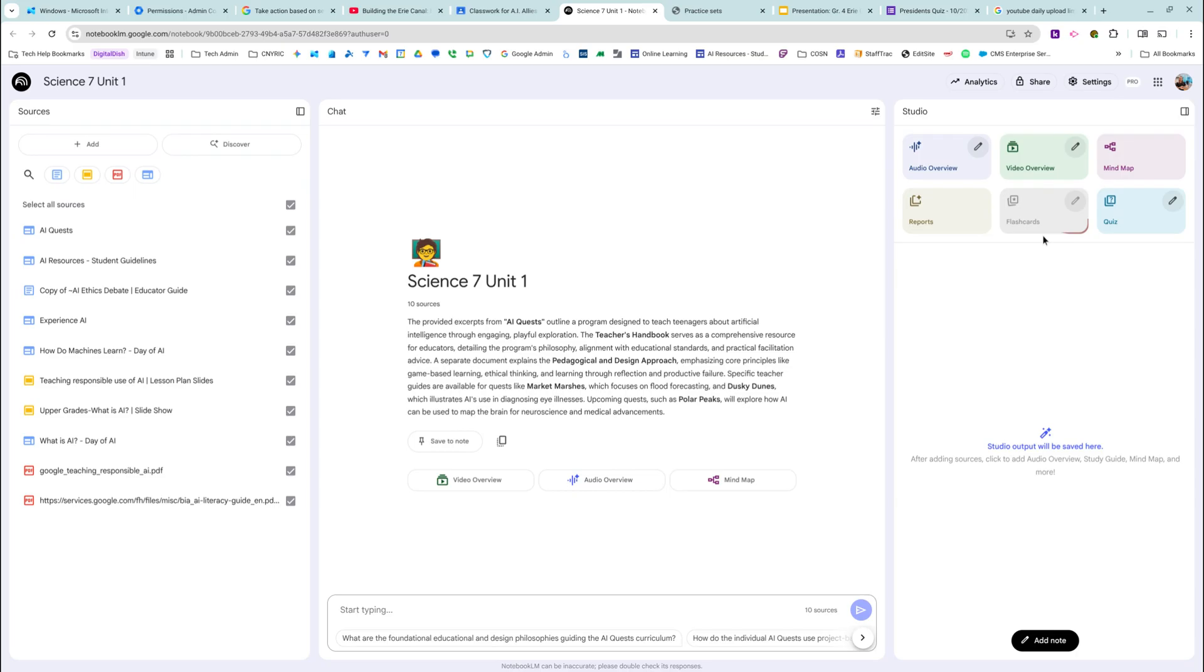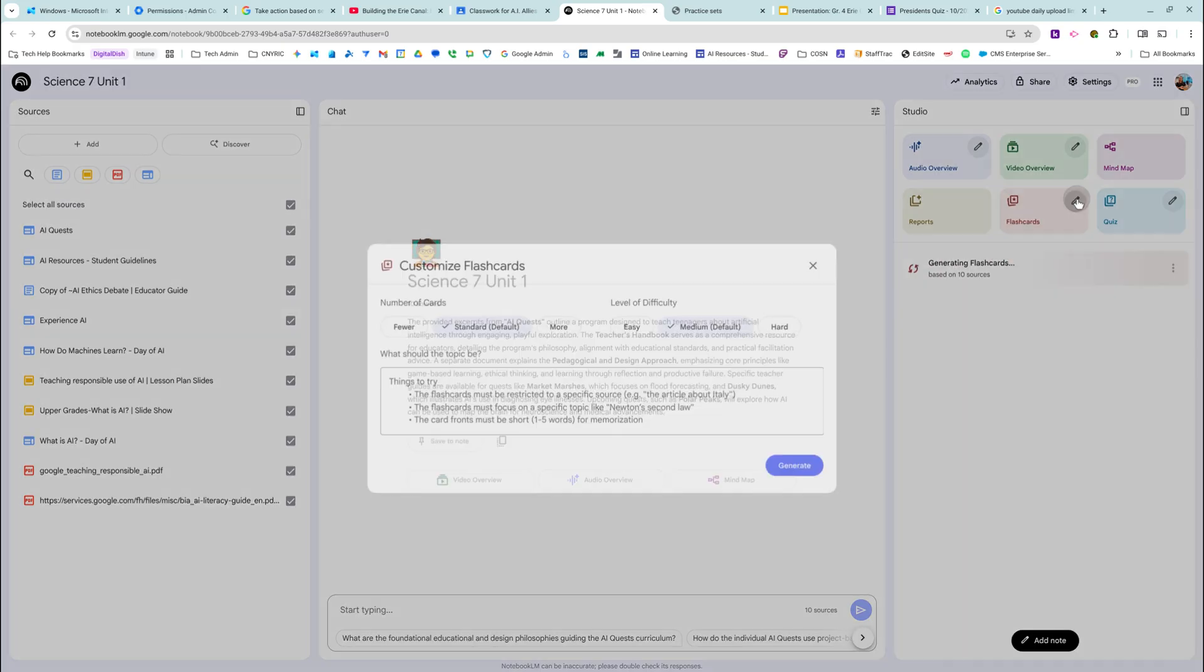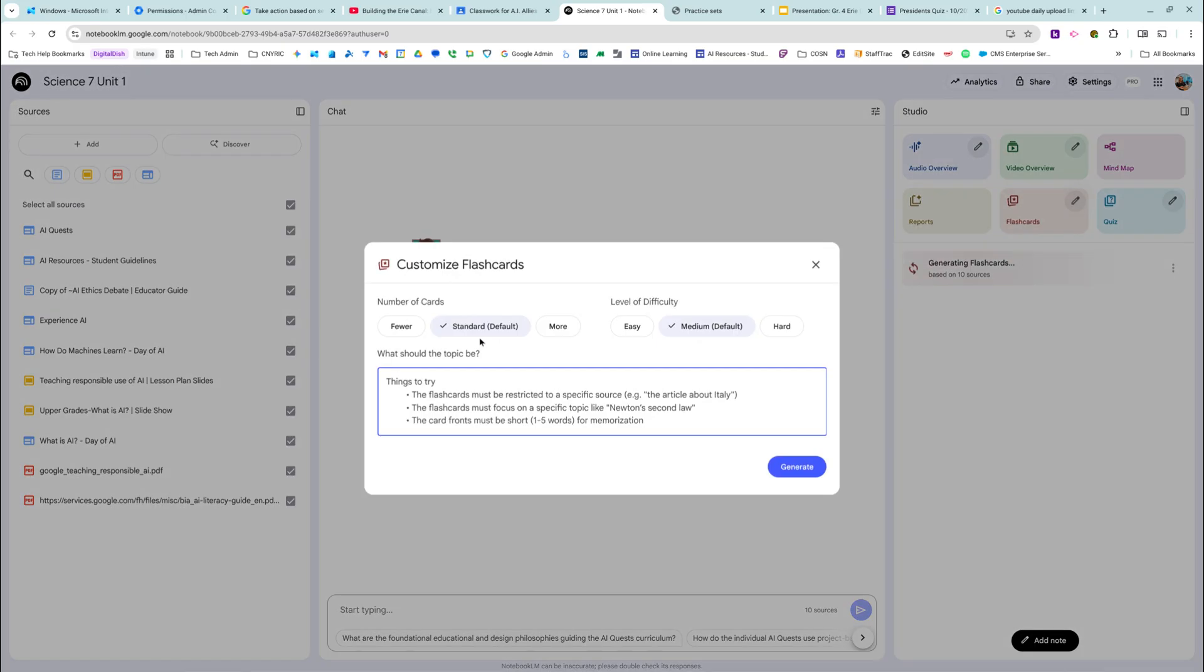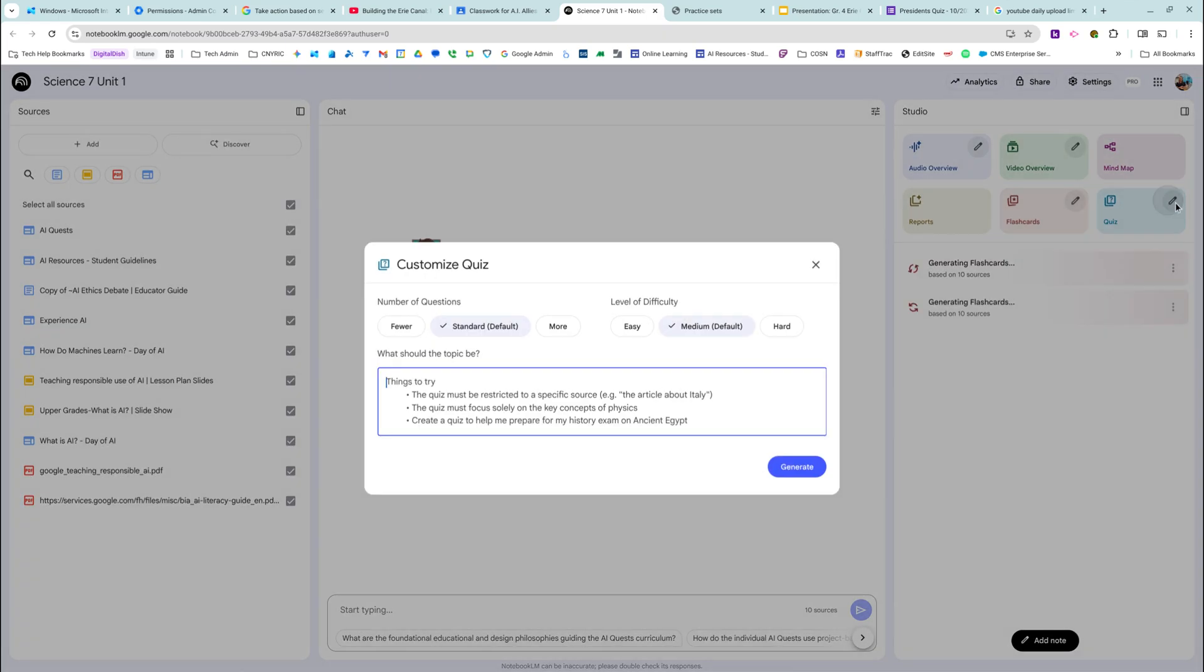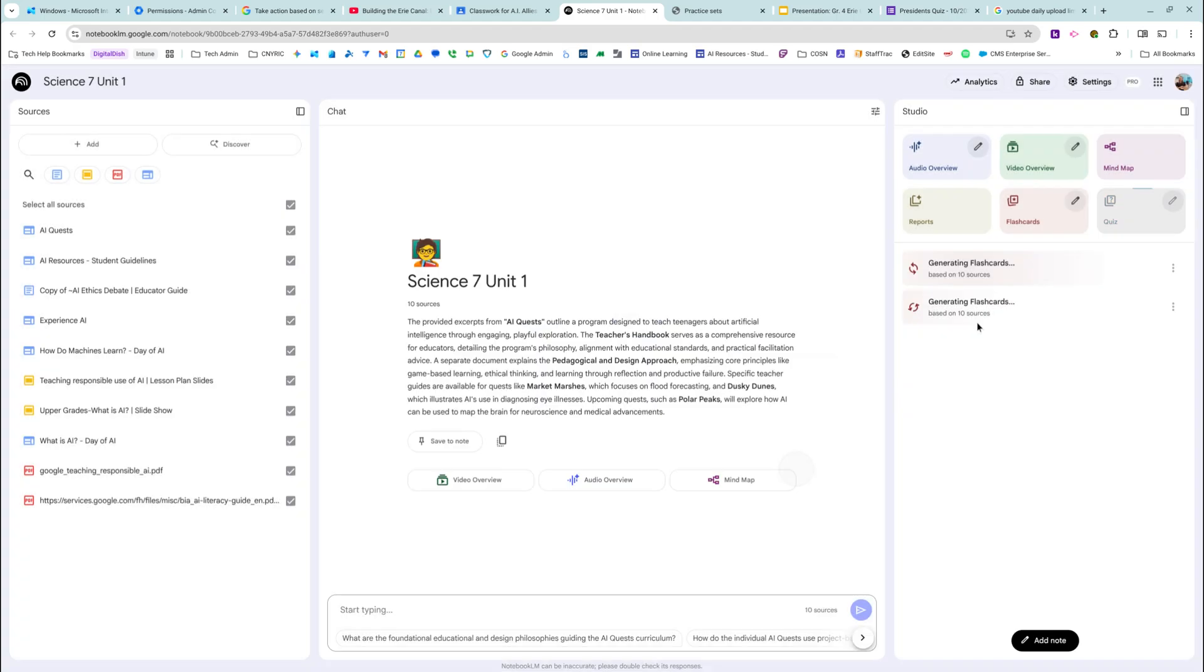But I can add the flashcards and I can edit. I want fewer and I want them to be easy. And then for the quiz, I can edit fewer questions and I want them to be easy, generating them on the side.